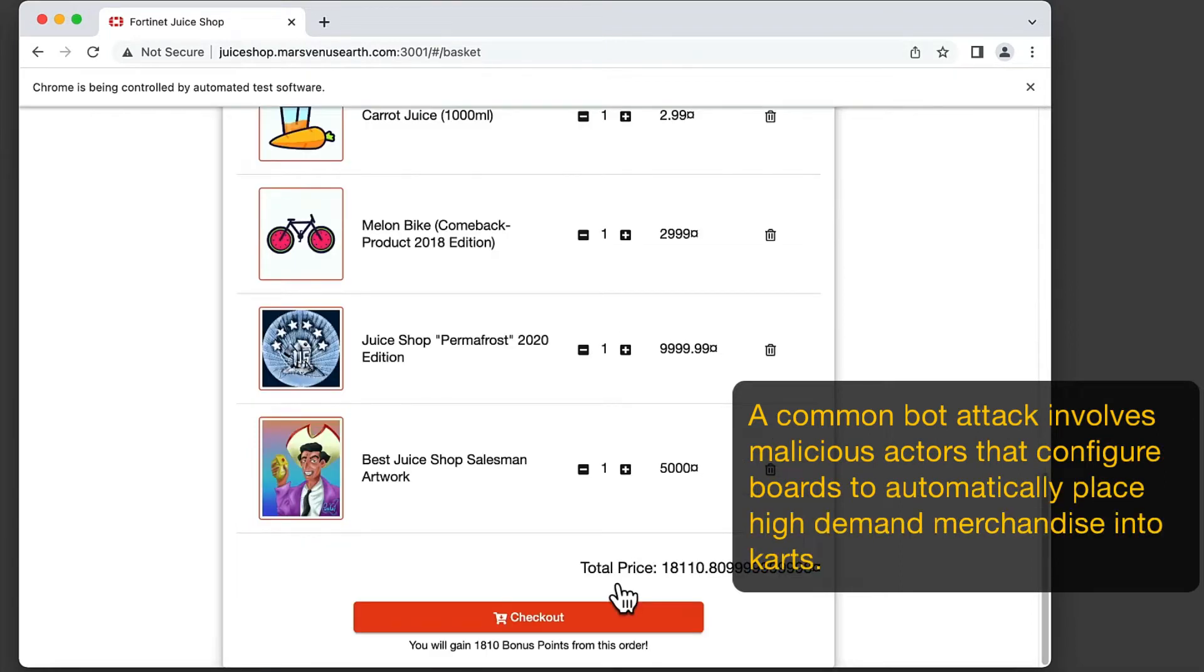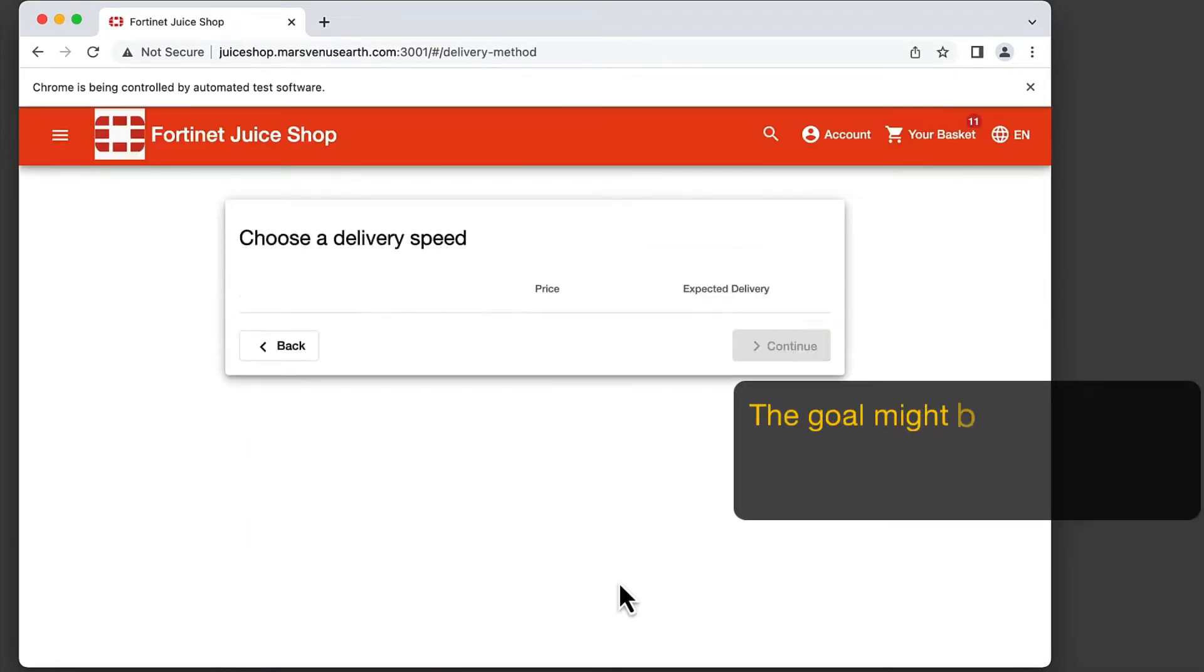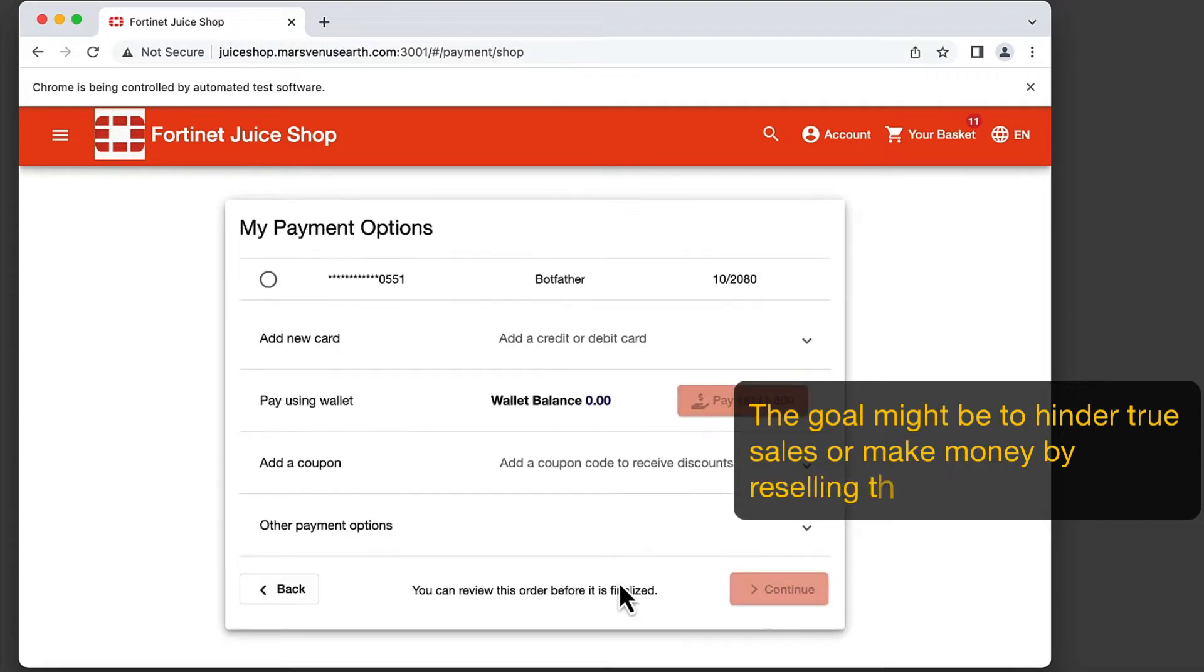The goal of the attacker might be profiting by selling the products, and thus hinder other shoppers from purchasing.